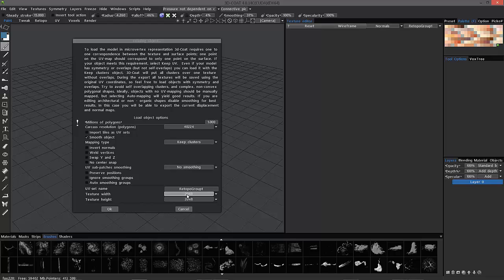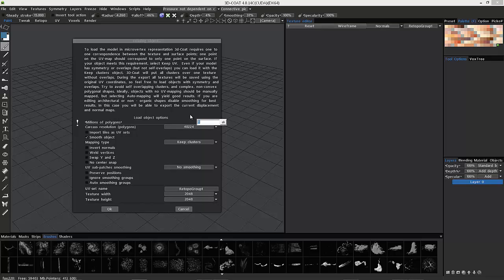Basically, if you have a 2K map, 3D Coat wants you to basically have one vertices for every pixel. So, you need a one-to-one relationship here, and that means multiplying 2K by 2K. And that gives you a 4 million polygon total.